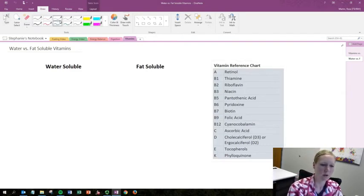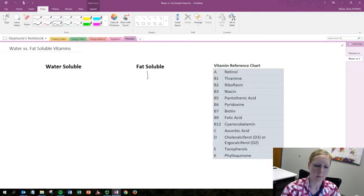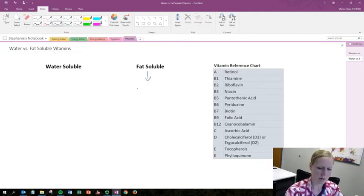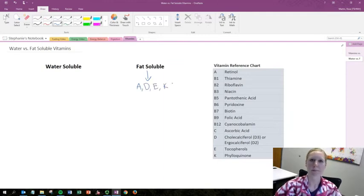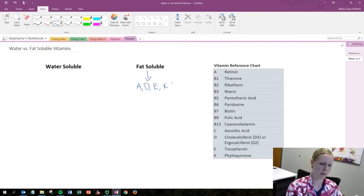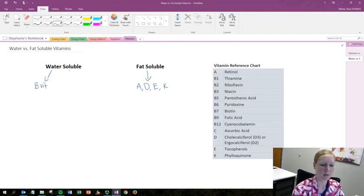So we'll start out actually with fat soluble because that's easy. This is referring to A, D, E, and K vitamins. Now water soluble on the other hand we are going to either have all of our B vitamins or we're going to have vitamin C.